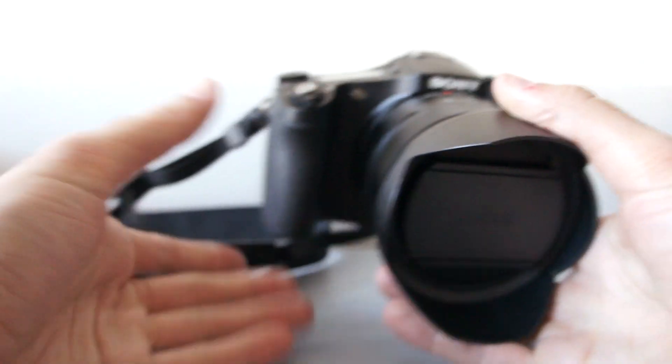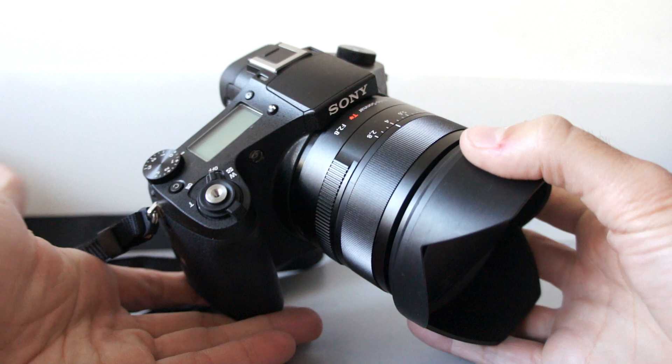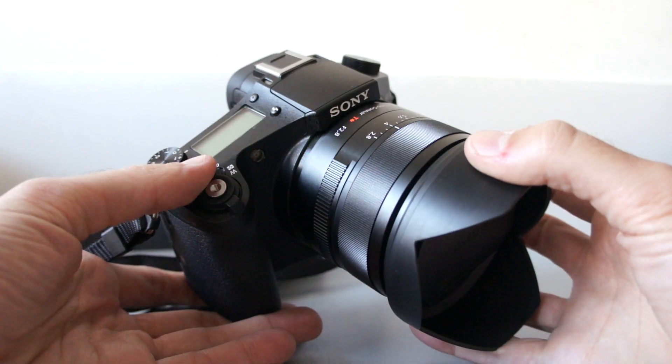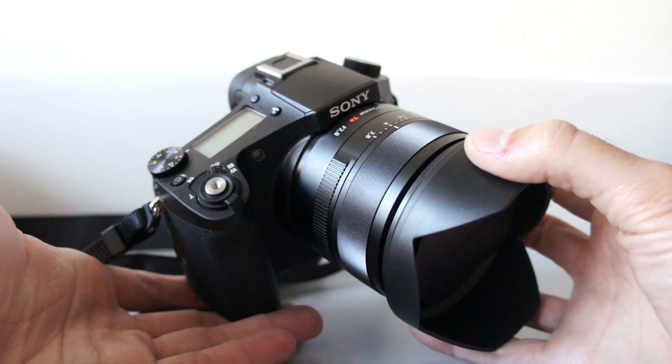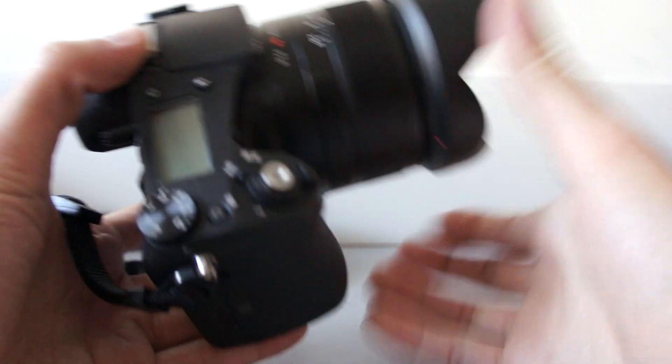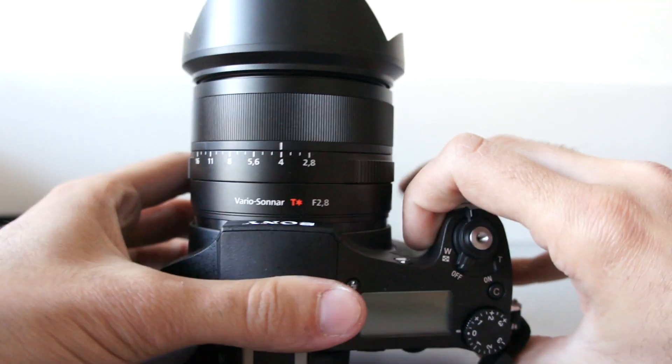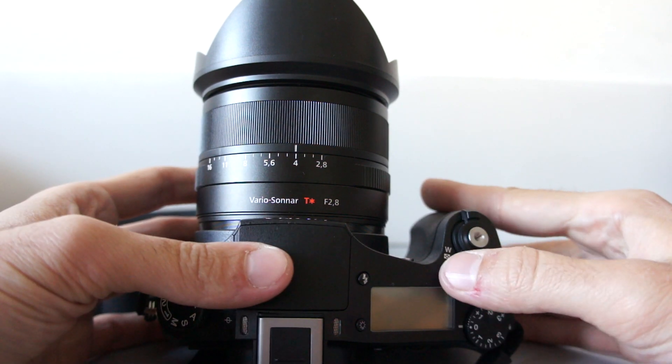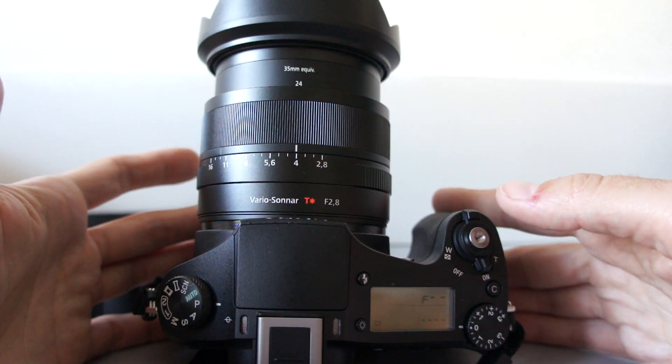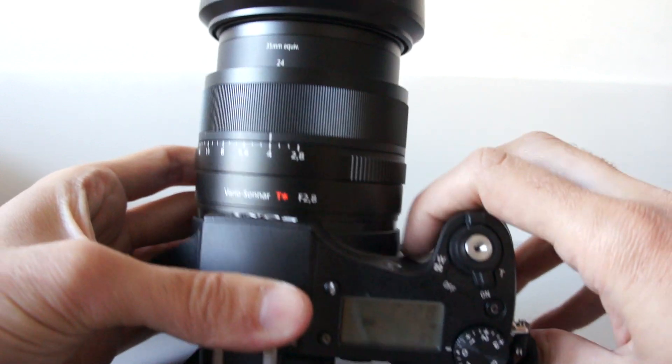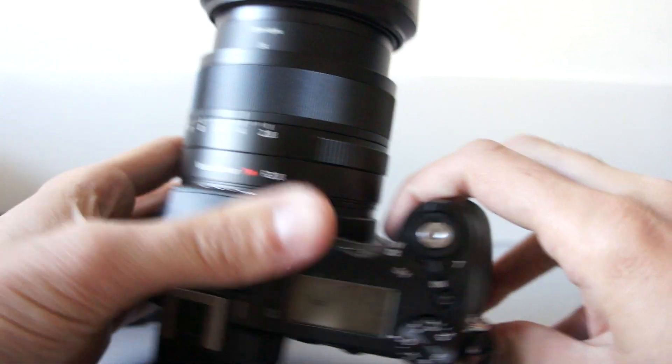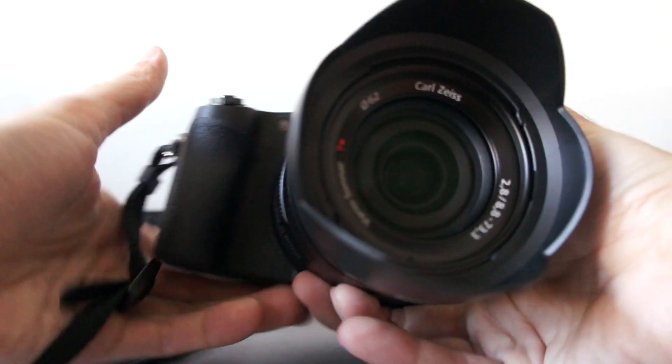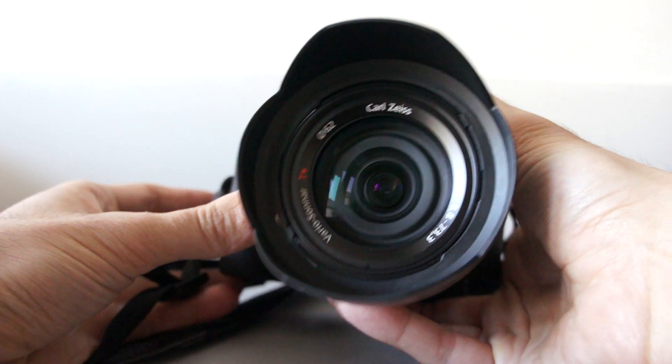Basically this camera uses the same sensor found in RX100 Mark II. It has 1 inch diagonal and 20 megapixels. In this camera it is paired with 8x optical zoom lens, 24-200mm in 35mm terms. This lens has a constant aperture of f2.8.